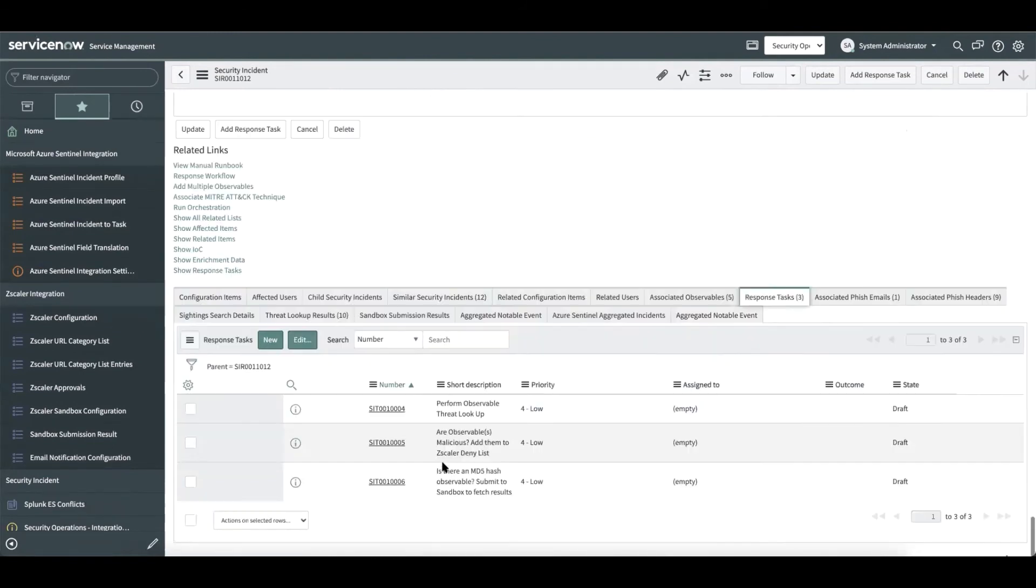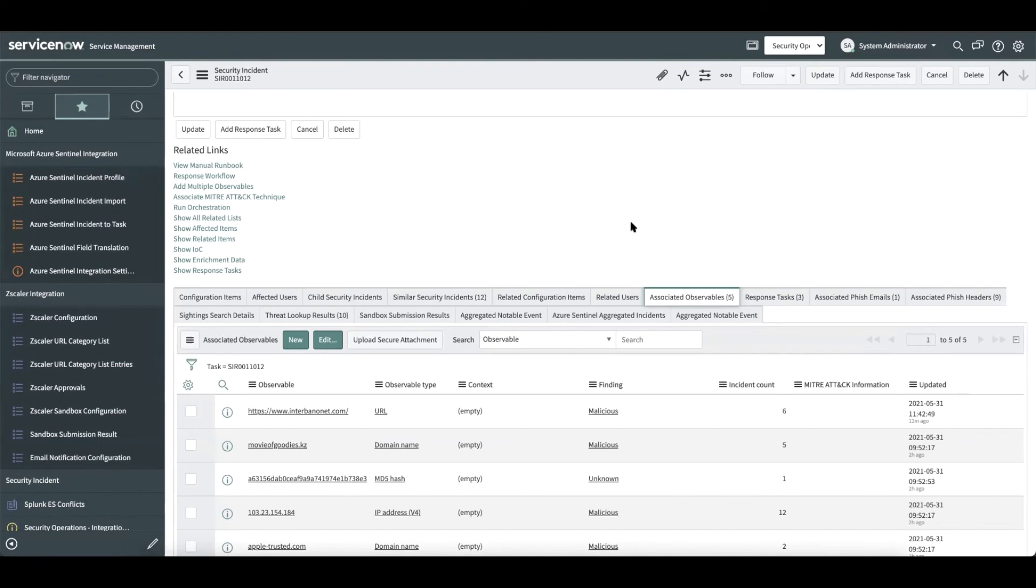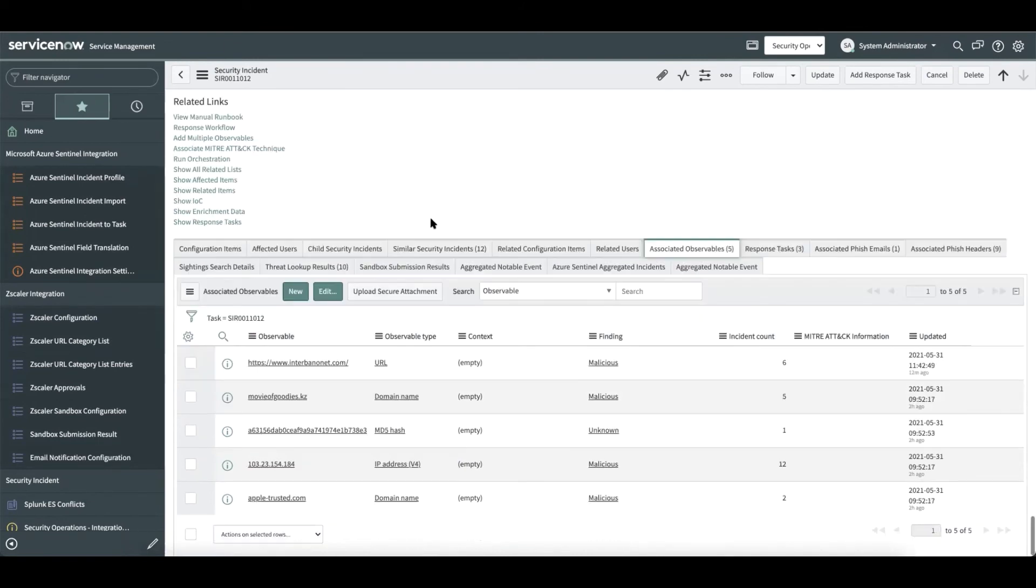The next step is for the analyst to see if there is an MD5 hash and submit it to Sandbox to fetch the results. Now here, as part of this integration, we do not support live detonation of files or URLs. On the other hand, if the Sandbox report is already available on Zscaler, we will be able to fetch it and present it within the security incident by submitting the MD5 hash.